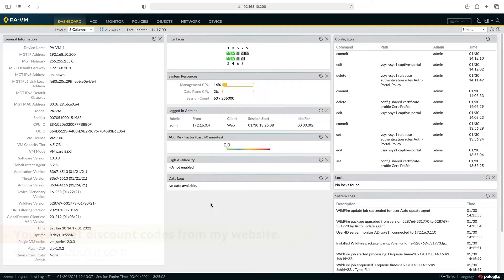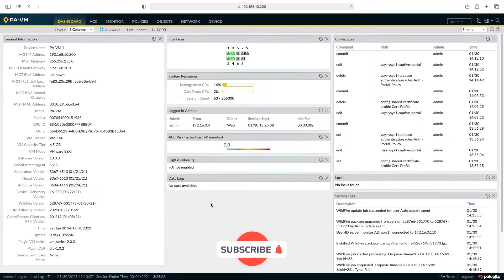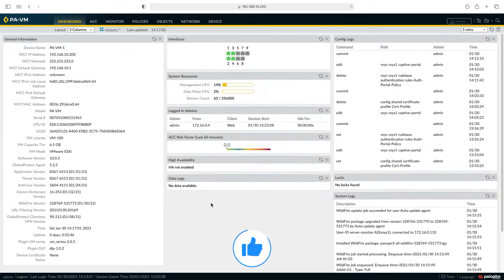In this lesson, there is no domain join. We will authenticate our users who use Linux, MacBook or Windows but do not join the domain with the authentication portal.